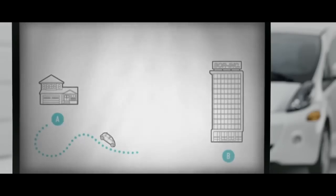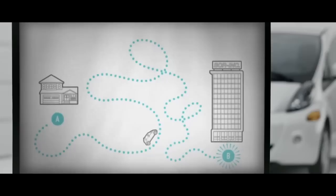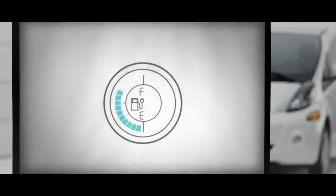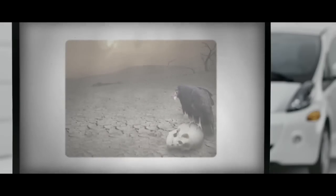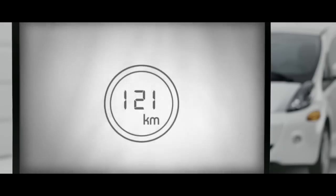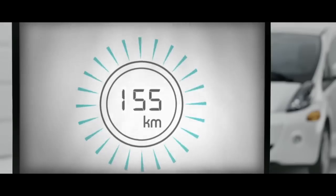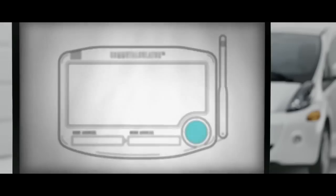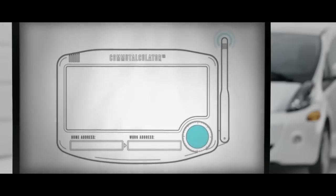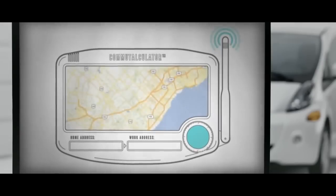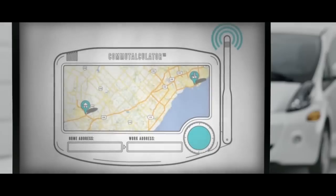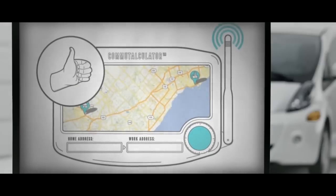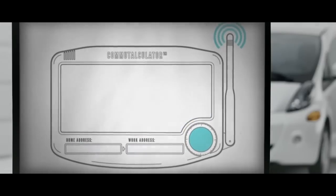Even though the Mitsubishi iMeave takes you up to 155 km on one charge, people fear that it will run out of juice, leaving them stranded here, or here, or here. But since it has incredible range for an electric car, we've developed the Commute Calculator. Using the magic of the internet, we'll show you how far you'll go on a single charge. Enter your home and work addresses to begin.